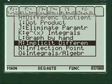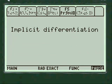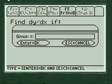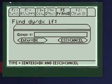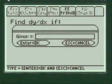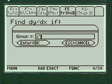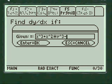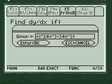We want implicit differentiation and we're going to enter our function. Press alpha — you have to press alpha before you enter anything in my menus or my entry lines. Alpha: x cubed plus x squared times y cubed minus three times y squared equals one.